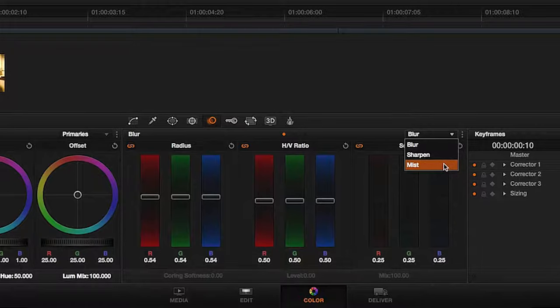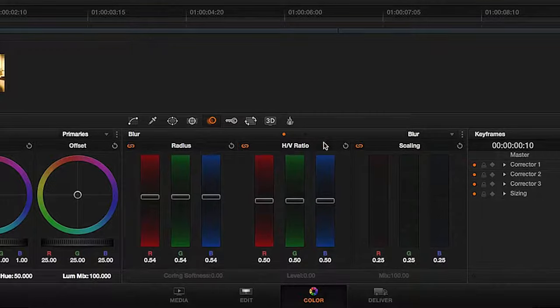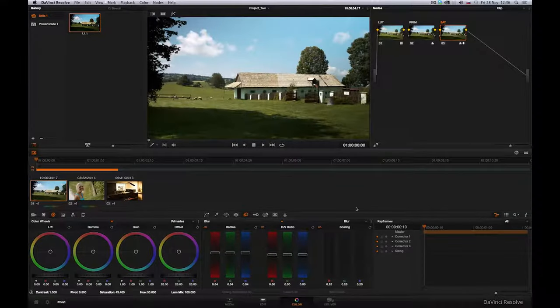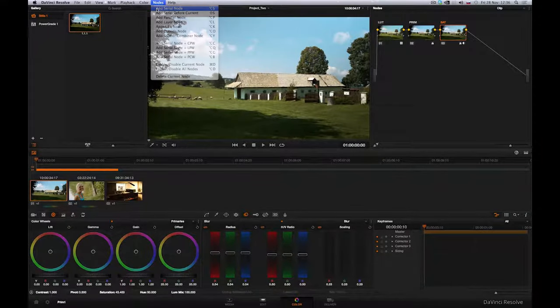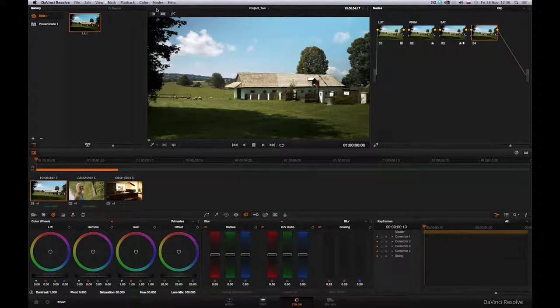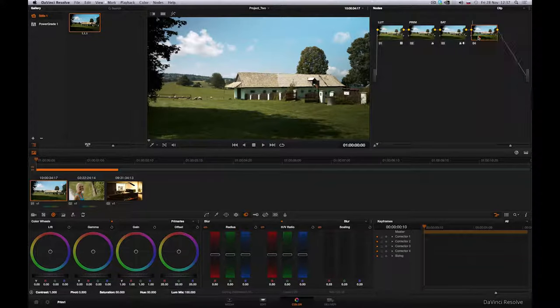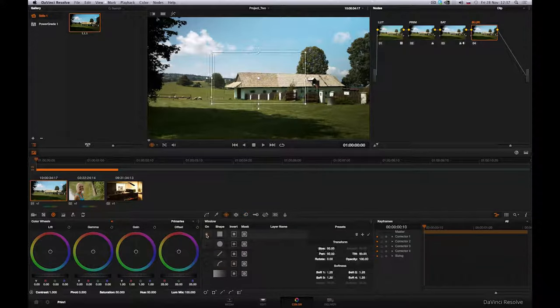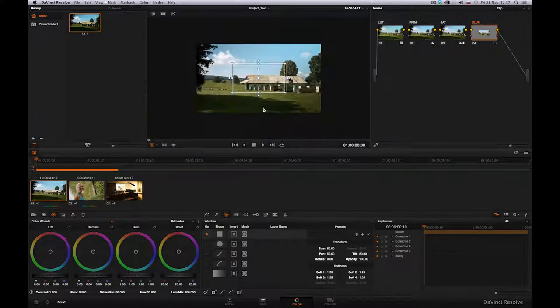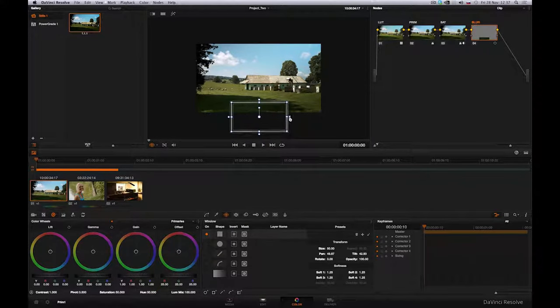In fact, all three have an identical basic parameter, Radius. Here we'll use Blur. I'll create a new node. Now we activate the linear window and move it into the lower part of the image, where I extend it across the full width.